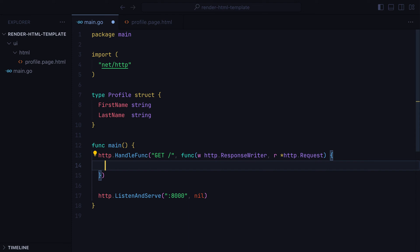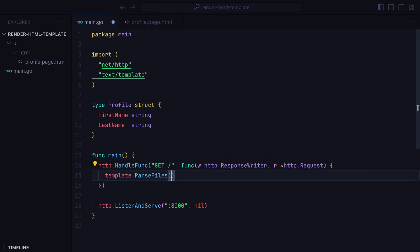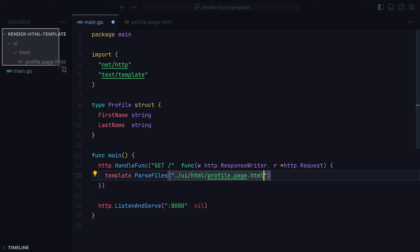Rendering an HTML template in Golang is done in two steps. First, parsing the file using the templateParseFiles function, to which we need to pass the path to the file, say UI HTML profilePageHTML, which is this file right here.